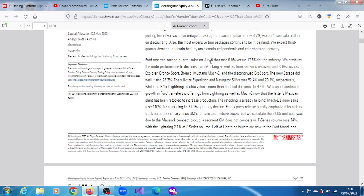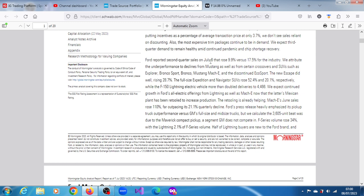The new Escape did well, rising 28.7%. The full-size Expedition and Navigator SUVs rose 52.4% and 20.1% respectively. The F-150 Lightning electric vehicle more than doubled deliveries to 4,466. They expect continued growth in Ford's all-electric offerings from Lightning and Mach-E now that the latter's Mexican plant has been retooled to increase production.